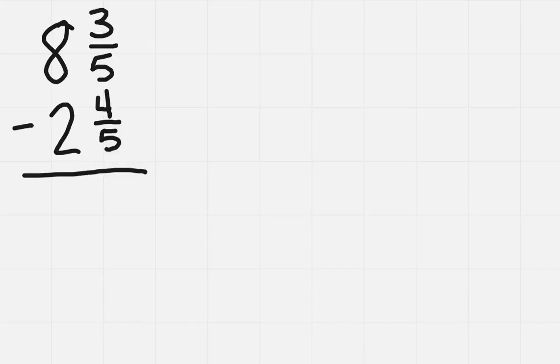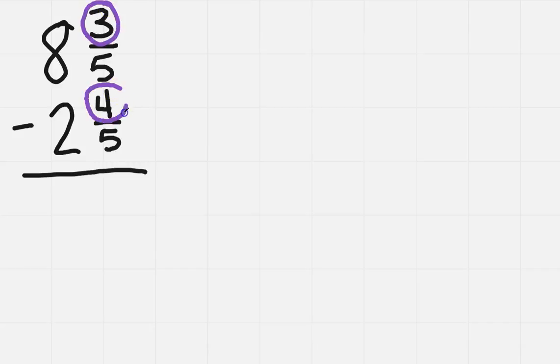We want to look at subtracting mixed numbers where we need to borrow. So how do I know that I need to borrow? Well, if I looked at my fractions, I have a three here and a four here, and three is smaller than four, so I'm gonna have to borrow in order to subtract.